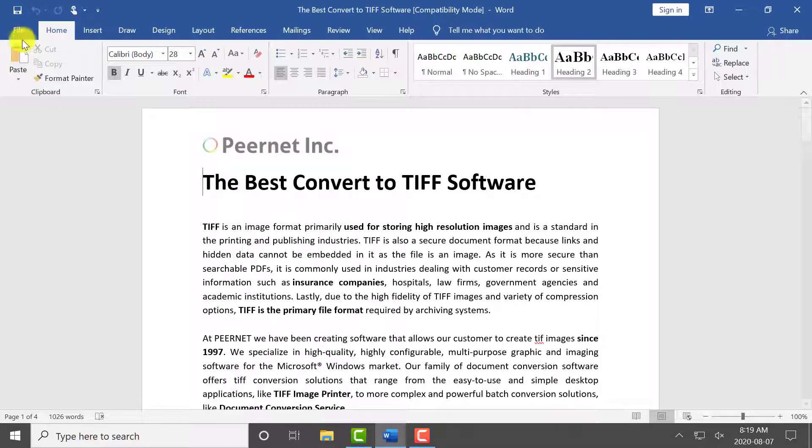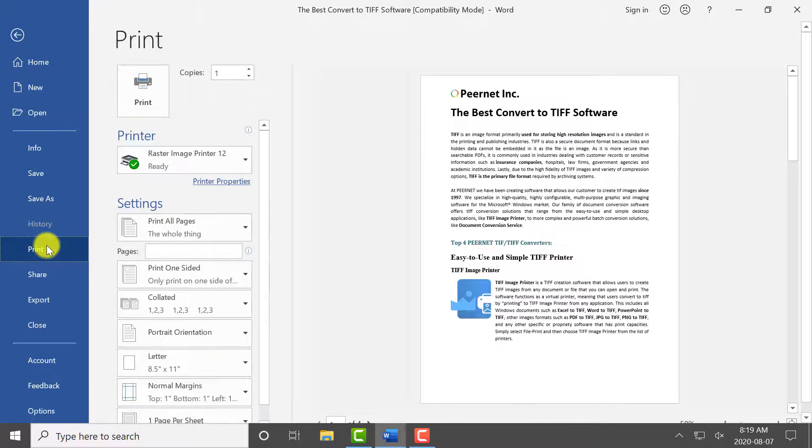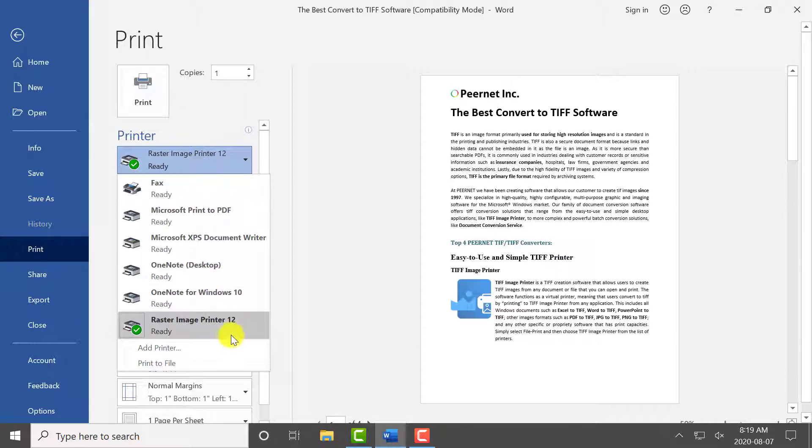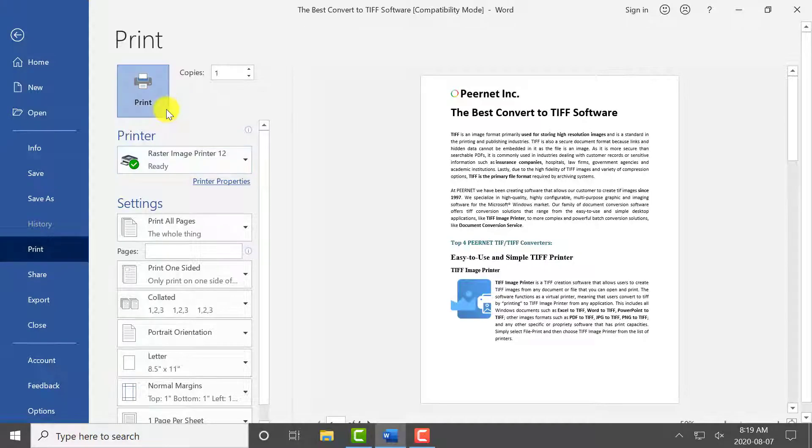Select File Print. Select the Raster Image Printer as your printer. Click Print to send the file to Raster Image Printer.